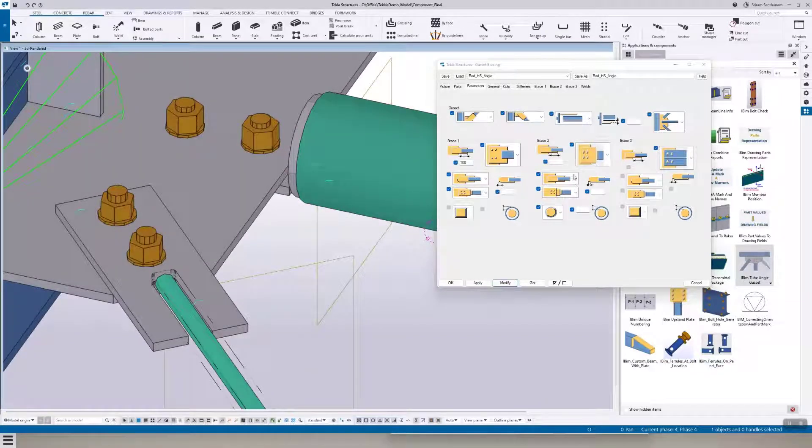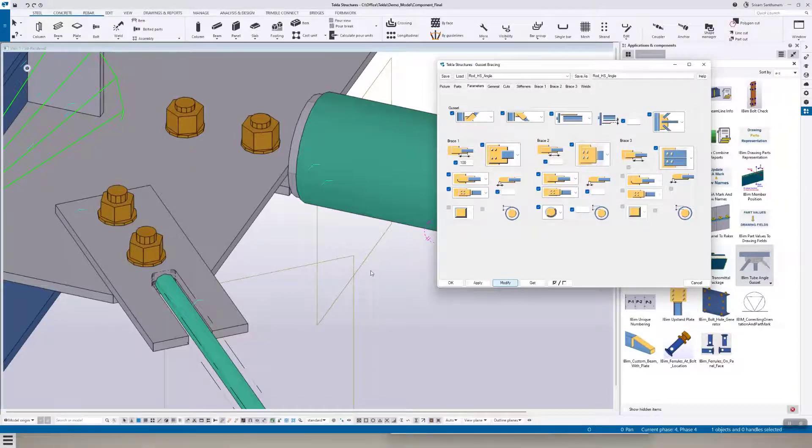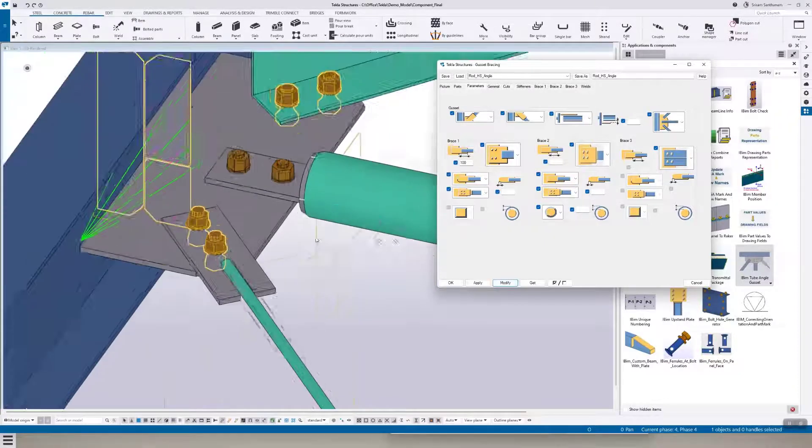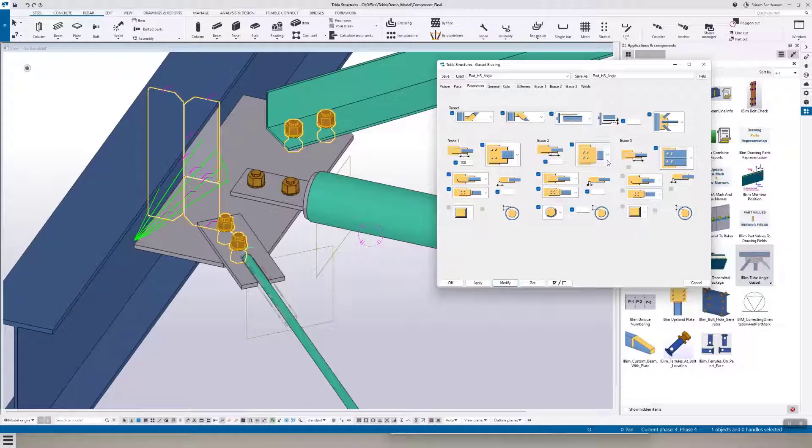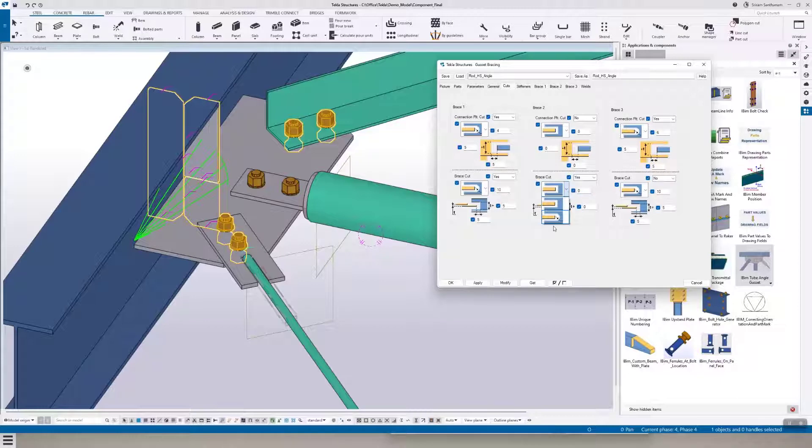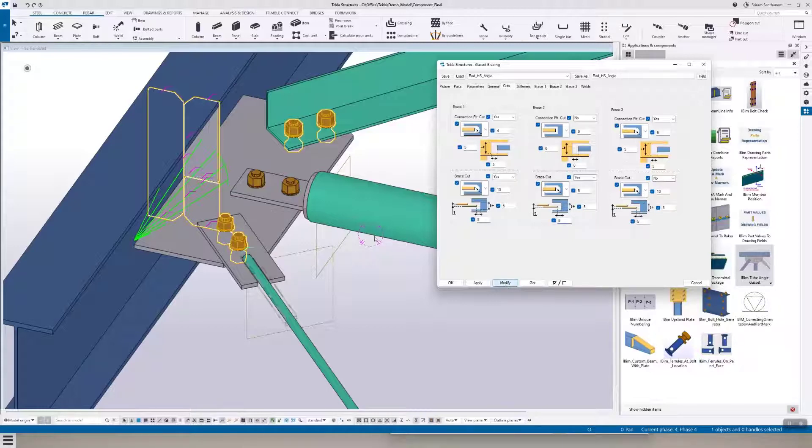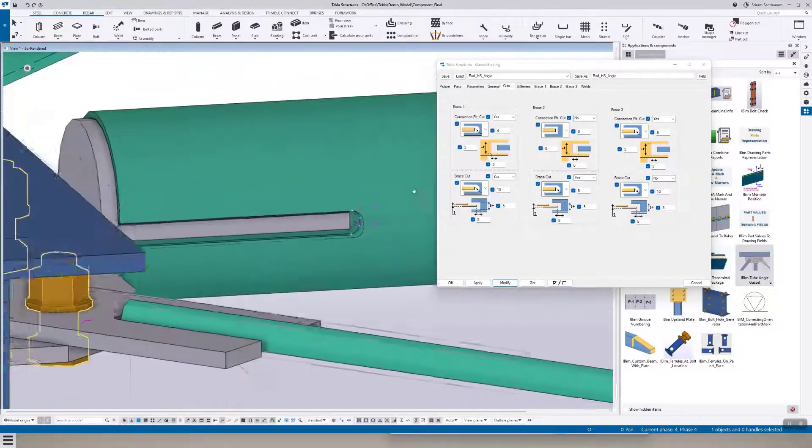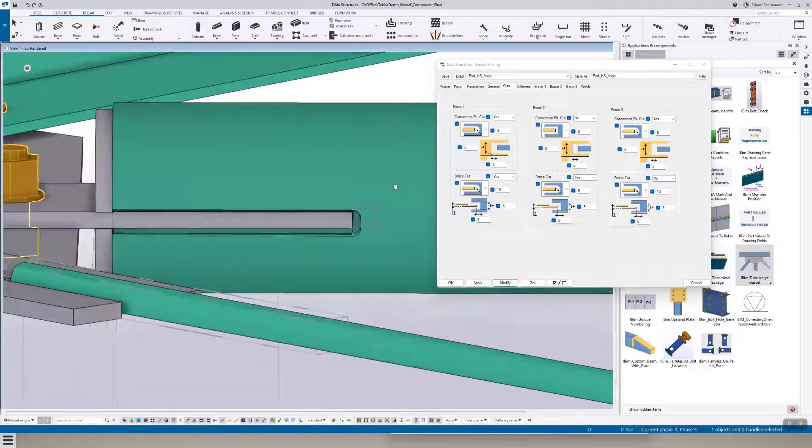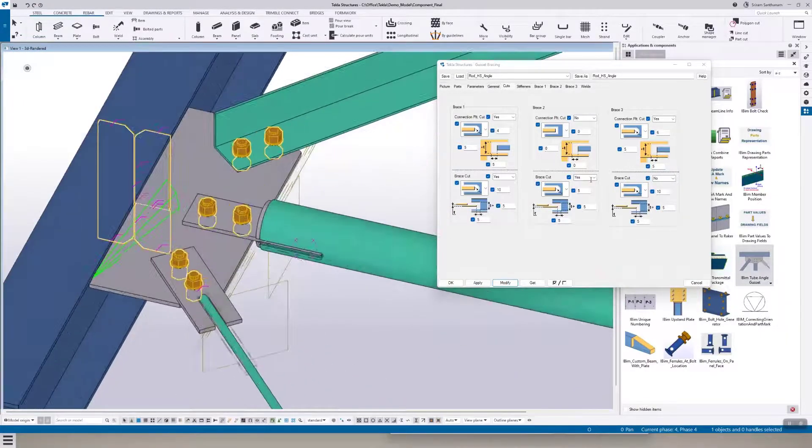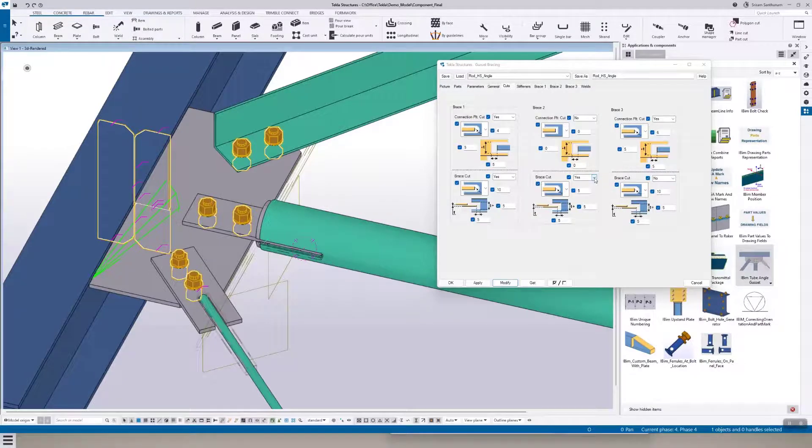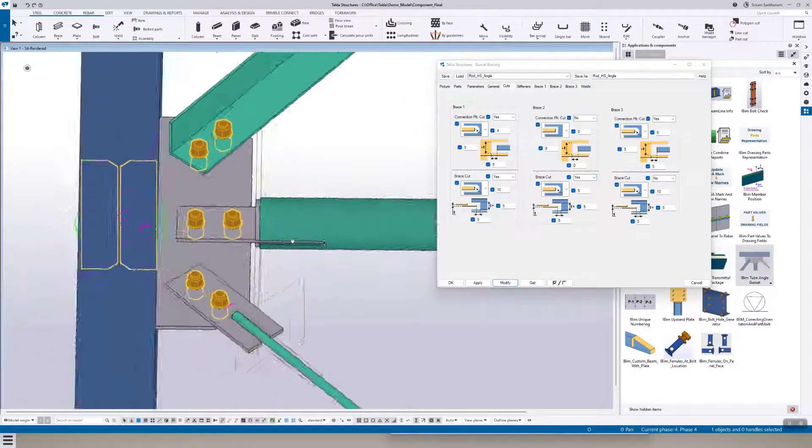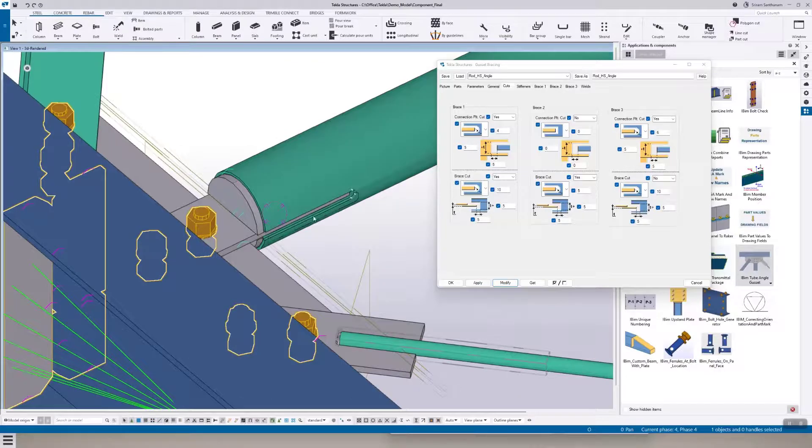If you just wanted to cut the hollow section, go to the cuts and modify. So here you can see it will automatically make this as two seal plates.